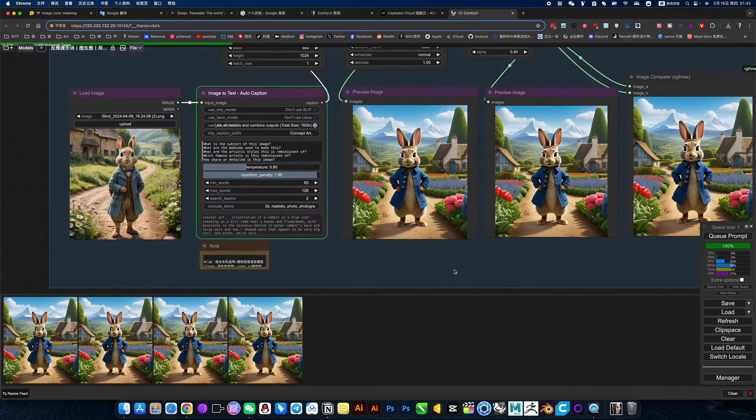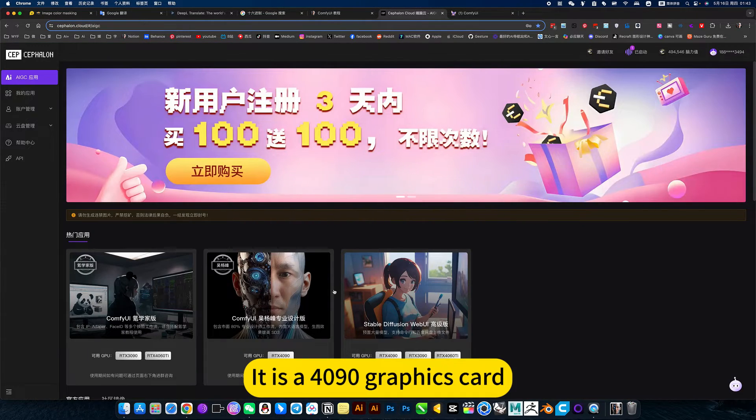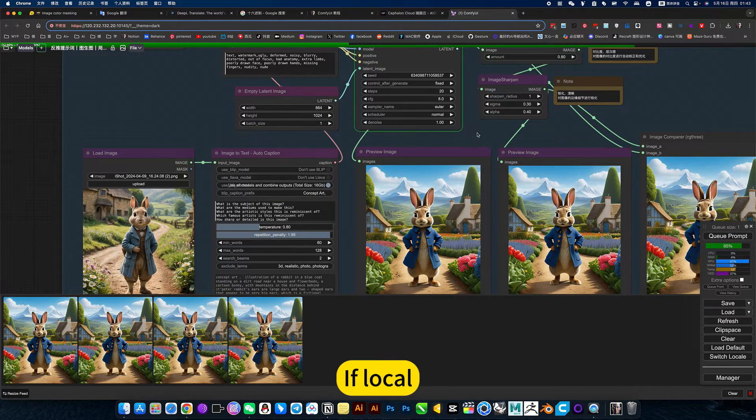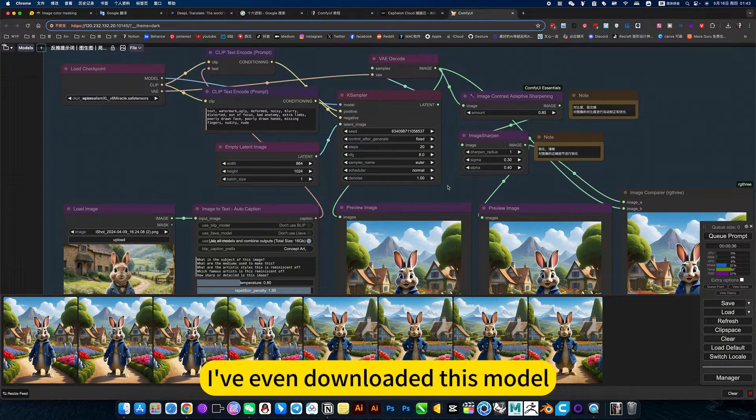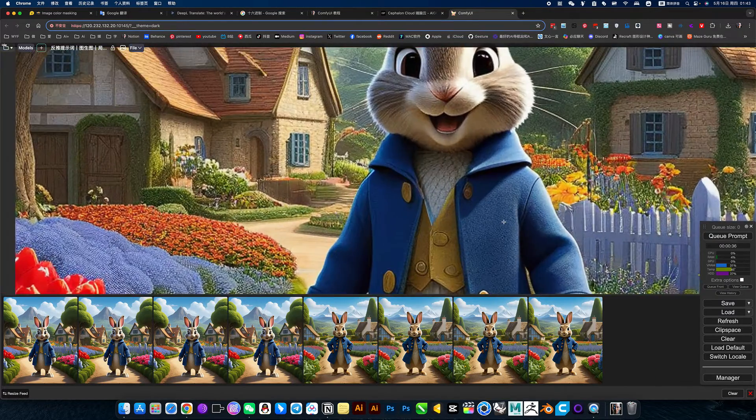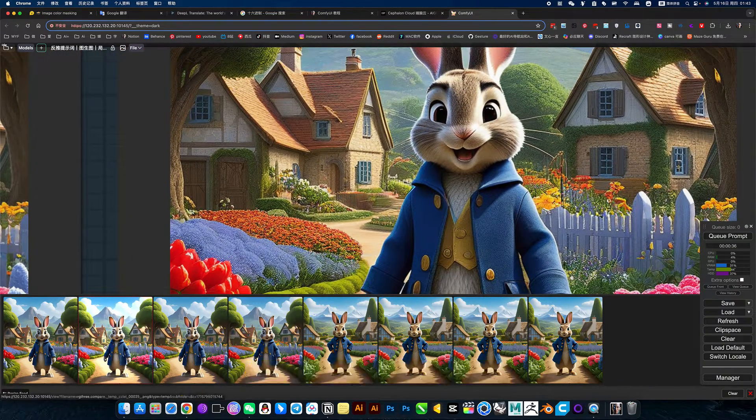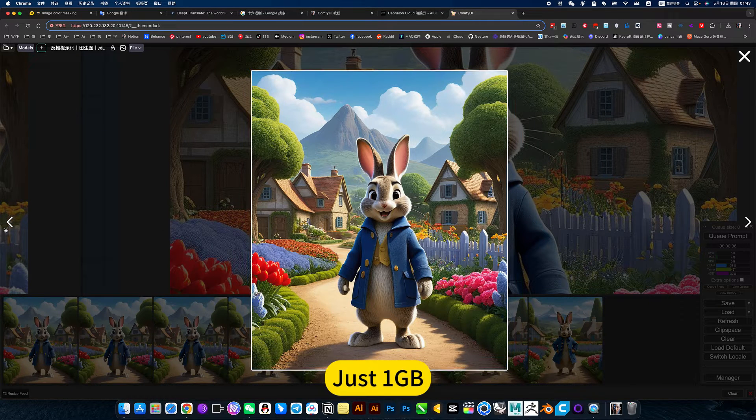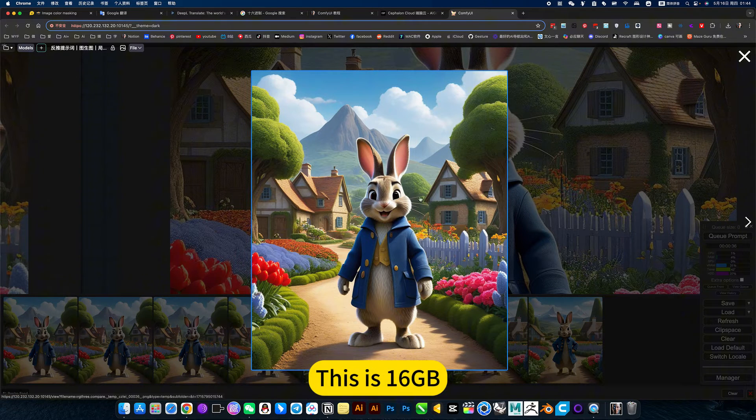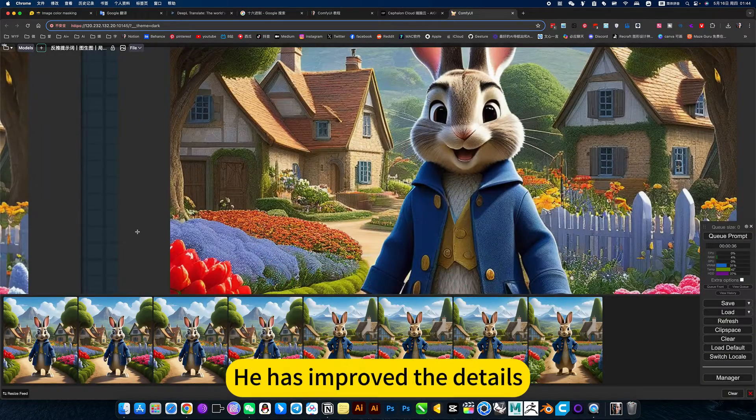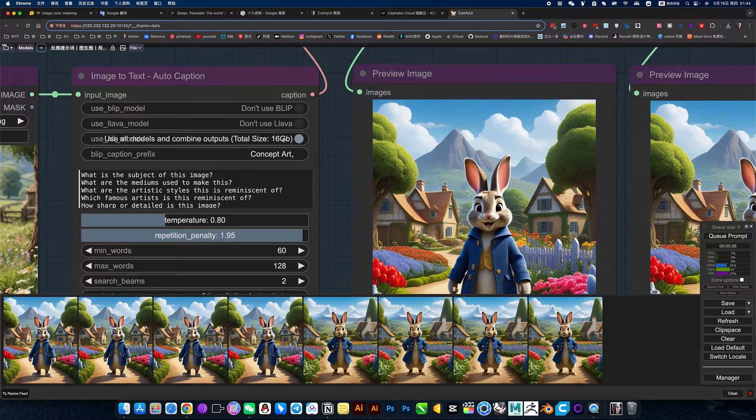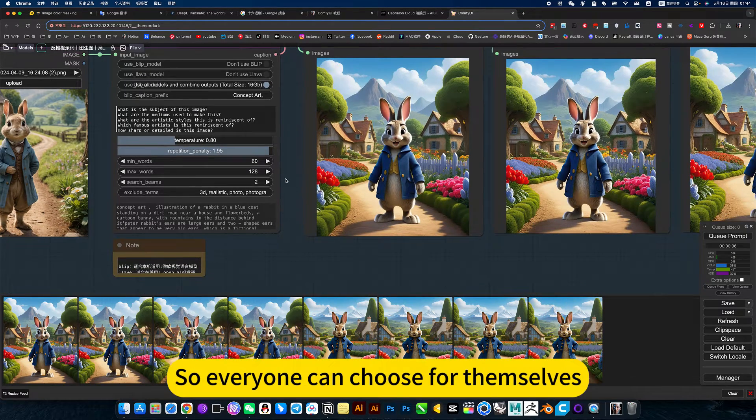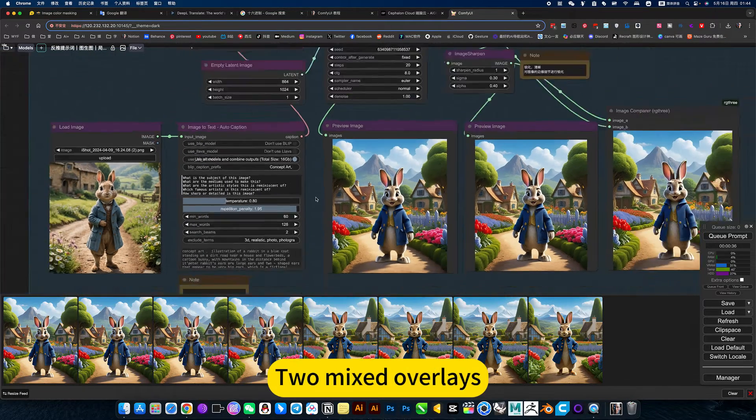Of course, this is optional. This one is slow. I use online words here. It is a 4090 graphics card, so it adds fast. If local, don't want to install such a large model, just use my online mirror. I've even downloaded this model. You don't have to worry about it yourself anymore. This will be much faster. You can take a look at this comparison. This is 1GB. This is 16GB. He has improved the details. So everyone can choose for themselves. The most perfect, have I tested it? It's the one at the bottom, to mix of other lights.